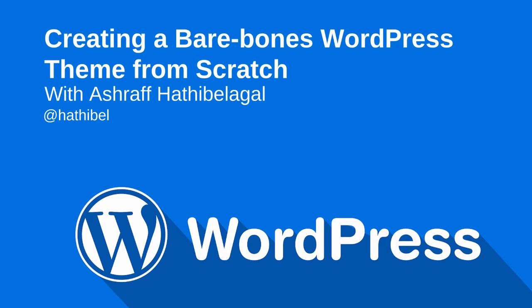Hello. In this screencast, I'm going to show you how to create a very simple WordPress theme from scratch using just HTML and PHP.